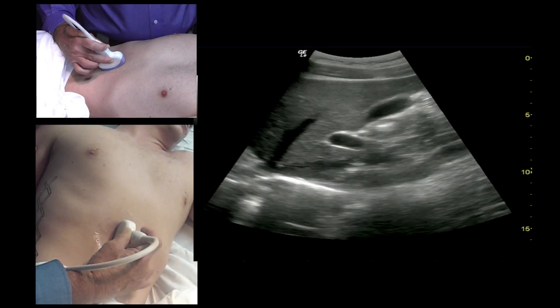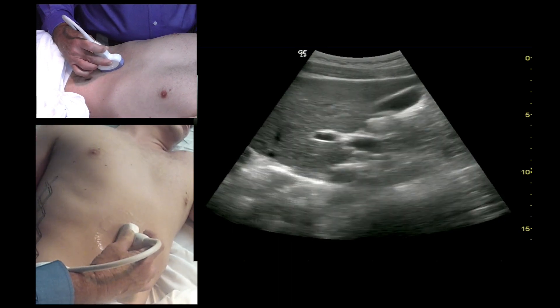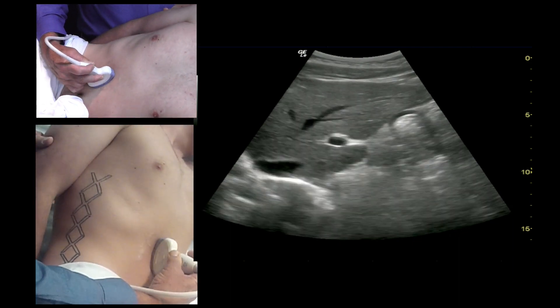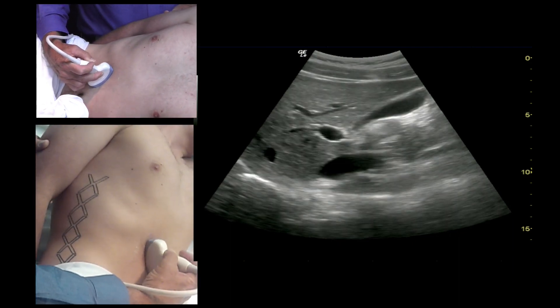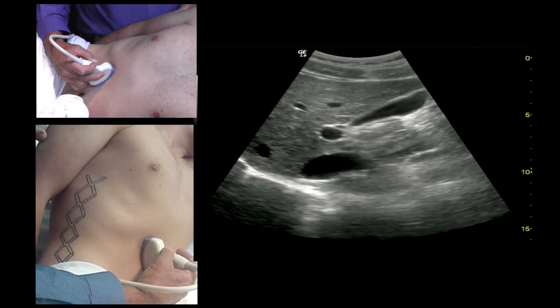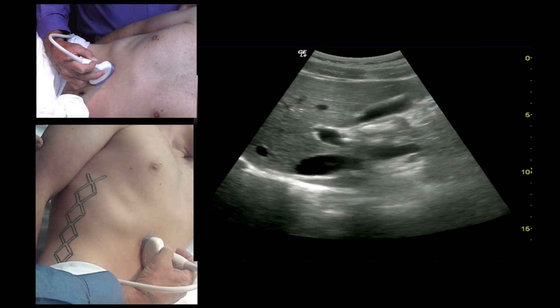Also if you're having trouble finding the gallbladder, you can roll the patient more into a left lateral decubitus position, which gets much of the gas out of the way, and you can have him take a deep breath and hold it, which pushes the gallbladder down toward your probe.